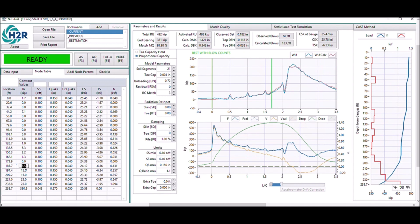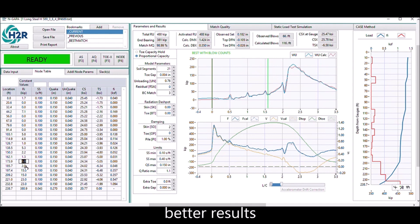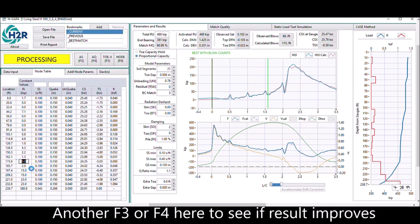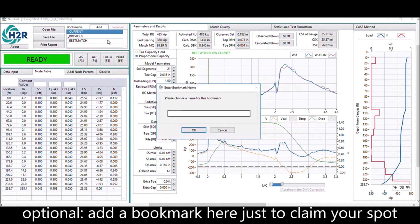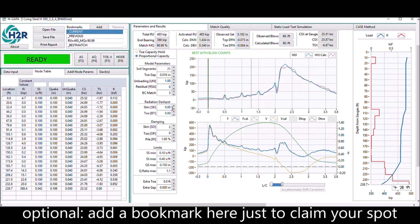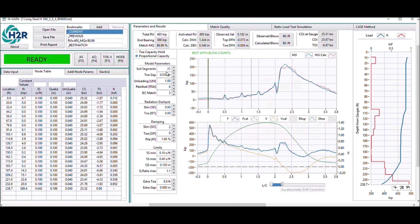Looks quite good already. At this point, you can hit another F4 on the keyboard to see if the results improve further. You can also add a bookmark here to save your spot. If you continue doing other analyses and lose track of where you were, you can go back to this bookmark.